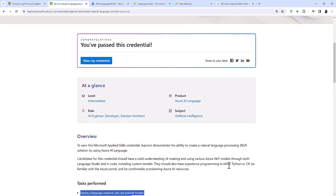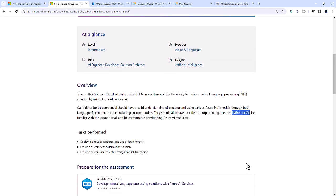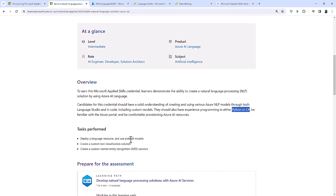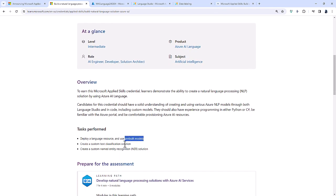You will also be required to have programming experience in Python or C# so you can interact with these pre-built or custom models.